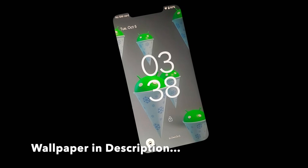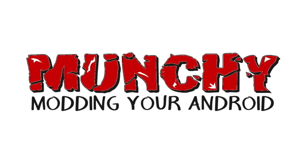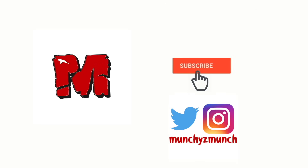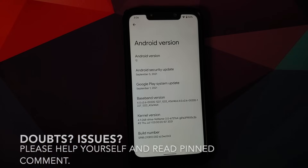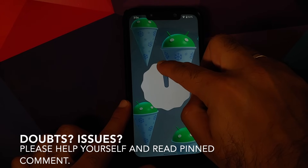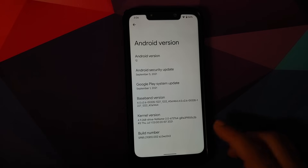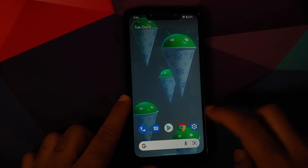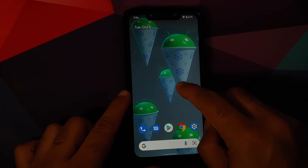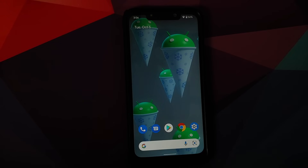Hey peeps, what's up, Manji here back with another video. In this video we're going to have our first look at Android 12 Beta 5 — the build name here is Slow Cone. Do note this is a port from the Google Pixel 5 GSI running like a boss on the Xiaomi Poco F1.